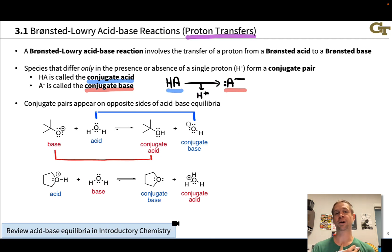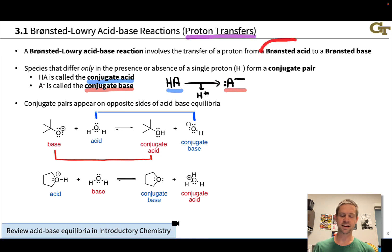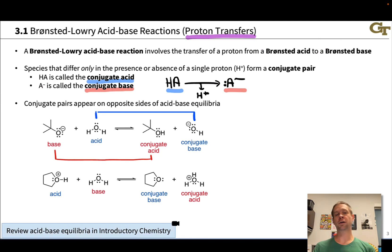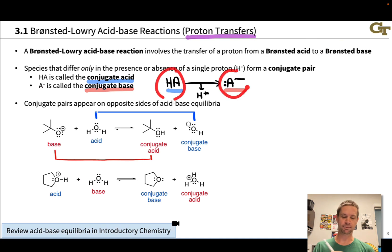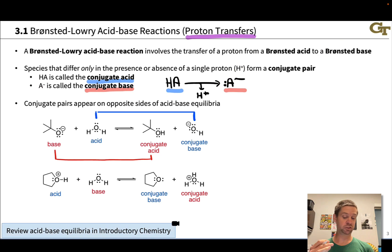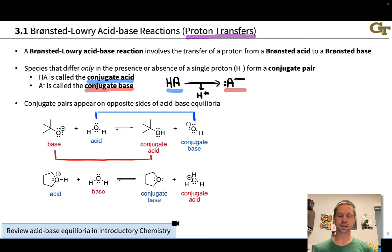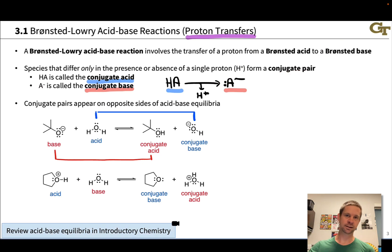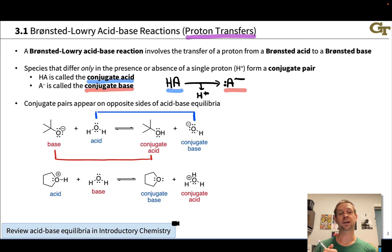Let's start by reviewing Bronsted-Lowry acid-base theory. A Bronsted-Lowry acid-base reaction involves the transfer of a proton from a Bronsted acid to a Bronsted base. In the transfer of a proton, the acid loses the proton and is converted from HA to A-, and the base is converted from B- to HB when it picks up the proton. The species related by the loss or gain of one proton are known as a conjugate pair — the species with the extra proton is called the conjugate acid, and the species lacking that proton is called the conjugate base.